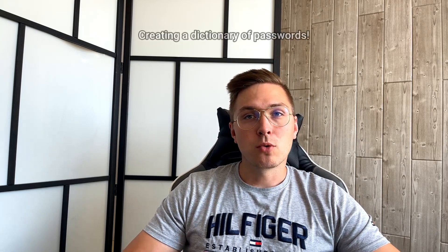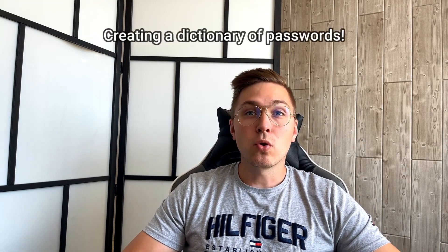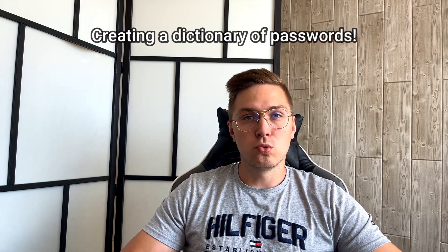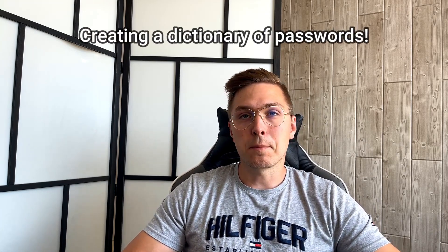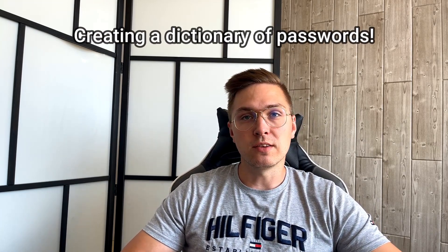Hello guys, in this video I'm going to show you one of the cool tools for creating password dictionaries, which also has a simple graphical user interface. Let's do it.